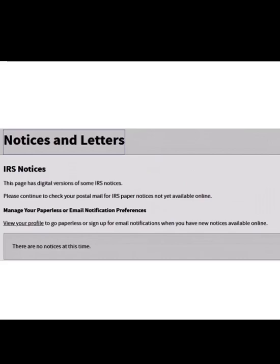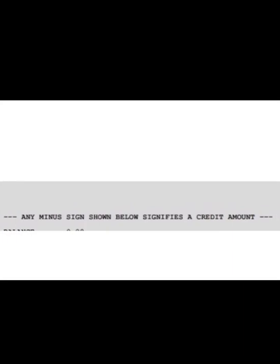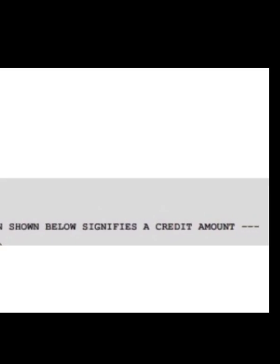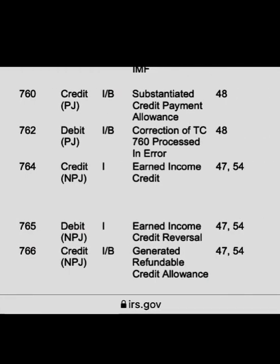Make sure you click on 'Notices and Letters' to check if there are any notices that were sent to you. Now, if you see numbers on your transcript with a minus sign, those numbers represent a credit. This is an actual copy from my transcript — it says a minus sign represents a credit issued.